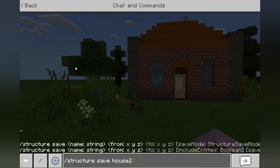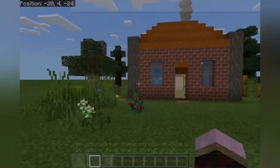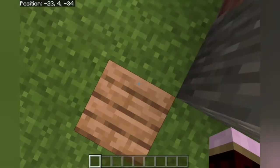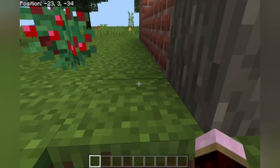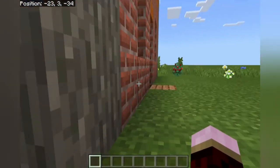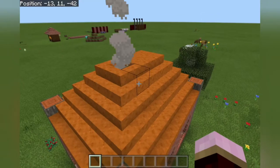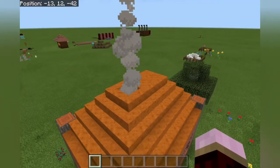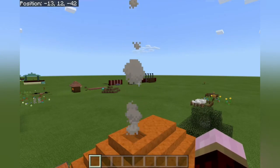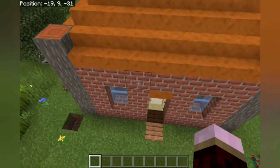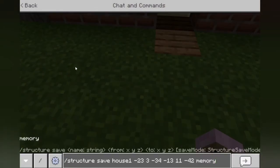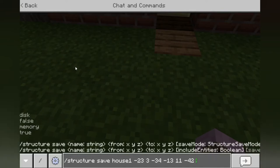Now you're prompted to enter the X, Y, and Z coordinates. You take one corner — I've taken the coordinate right here: minus 23, 3, minus 34. Then I've taken another coordinate which is minus 13, 12, minus 42. Going back down to the command for the first house I did earlier: structure save, called it 'house one', first coordinates minus 23, 3, 34, and the other top right corner minus 13, 11, minus 42.